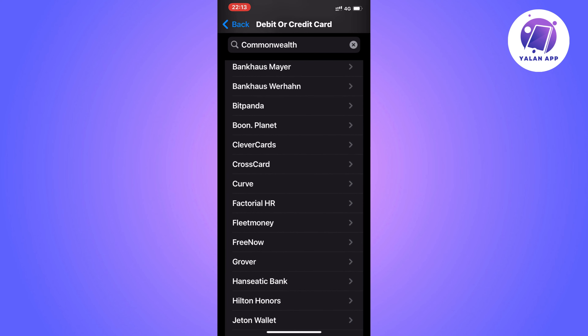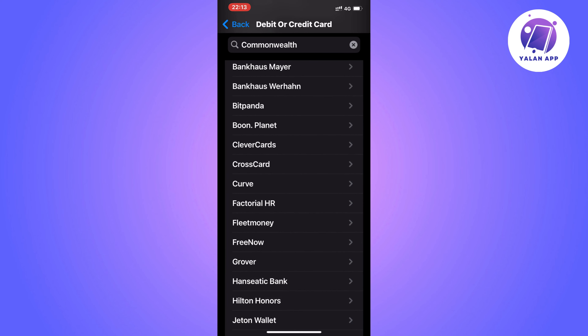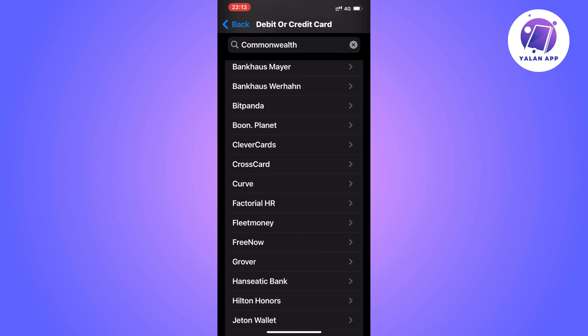Now scroll down and see if you have the Commonwealth Bank option. As you can see, I don't, because I'm currently not geographically in the area that allows me to add this kind of bank to my Apple Wallet. But if you are geographically eligible for that bank, you will be able to see it, click on it, and then either scan your card if you have it nearby or enter your details manually to add your Commonwealth card to Apple Wallet.